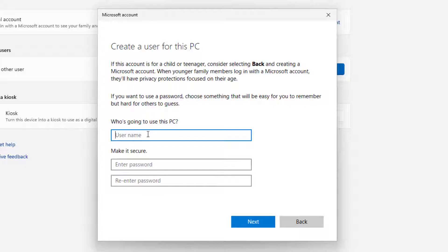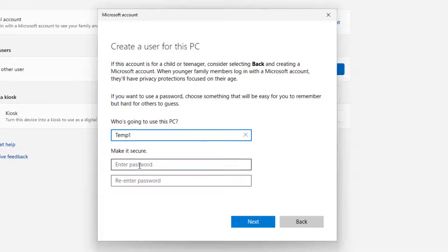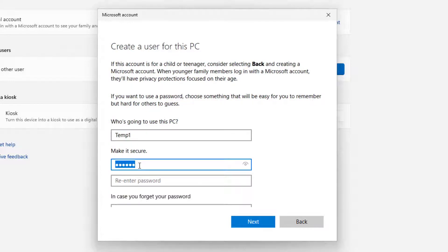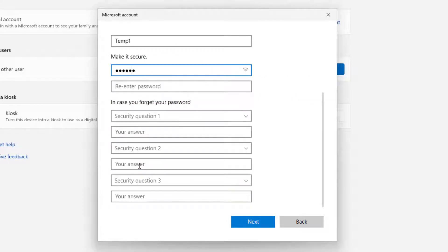I'm going to be doing this four times so each user will be called something different. I'm going to type in any username you want — I'll just call mine temp1 as an example. By default, if you don't want a password you can just press Next. But I'm actually going to put a simple password on there.